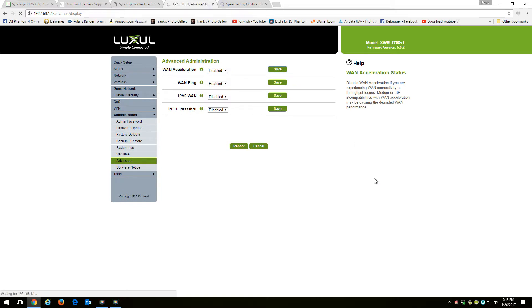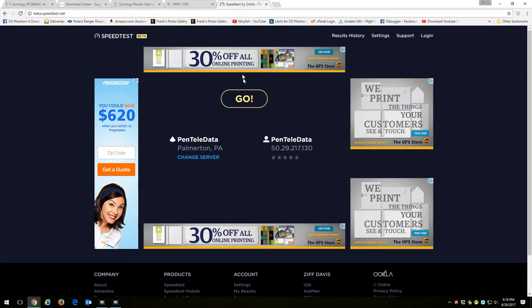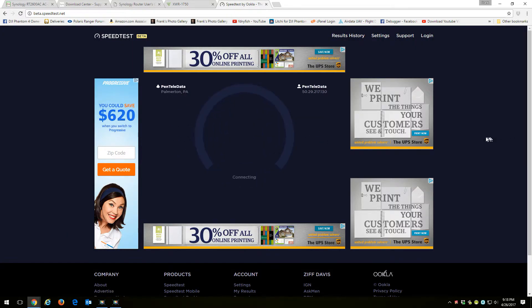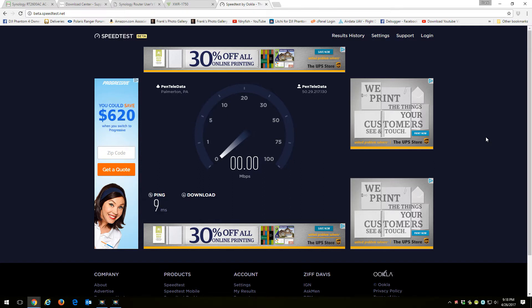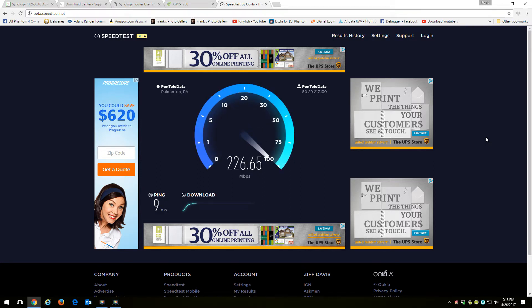and now I go do a speed test. Now I'm getting what I'm subscribed.